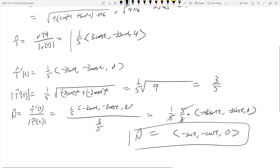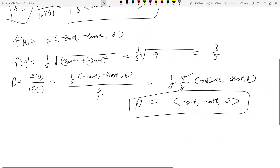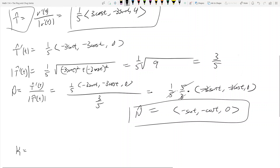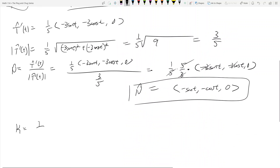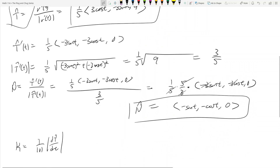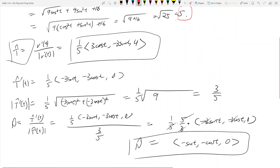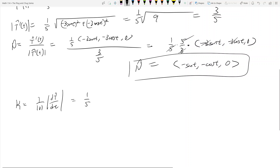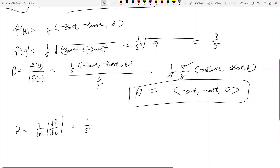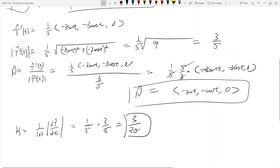We have N̂ and T̂ — now we just need κ, the curvature. The formula is κ = (1/|v|) × |dT/dt|. The magnitude of the velocity vector is 5, so 1/|v| = 1/5. The magnitude of dT/dt we found is 3/5. So curvature κ = (1/5)(3/5) = 3/25.